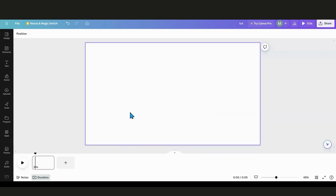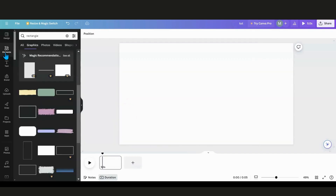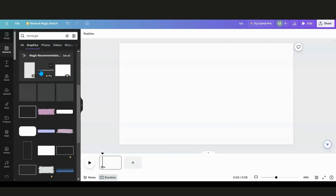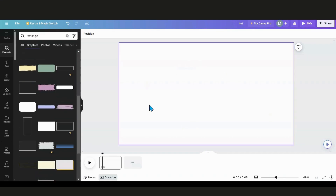The first thing I want to do is start setting up my postcard. I'm going to go into Elements and type in the word 'rectangle.' I don't want to use a shape - I want to use a graphic of a rectangle, and the reason is because I want to use shadows on my rectangle.